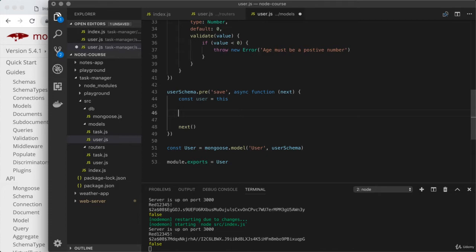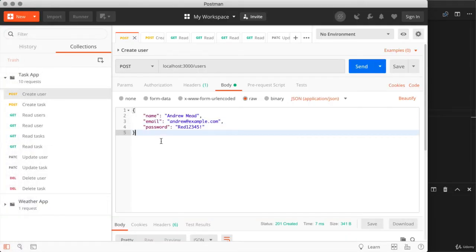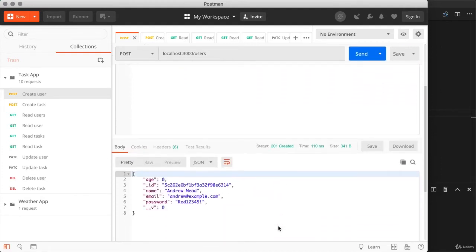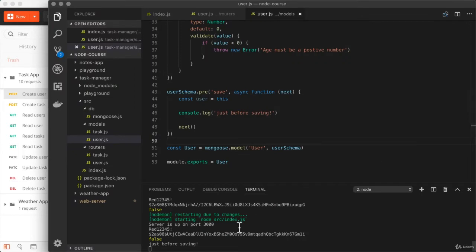Right now, let's use console.log to print a message just before saving. We'll fire off some operations from Postman and watch that message print in the terminal. Over in Postman, we'll go to the create user request — this is one of the two places where we can provide a plain text password. When we fire it off, we get a 201 status, the data is returned, and over in Visual Studio Code we see 'just before saving' printing.